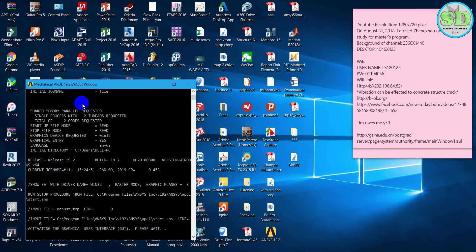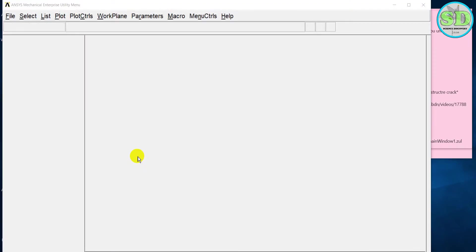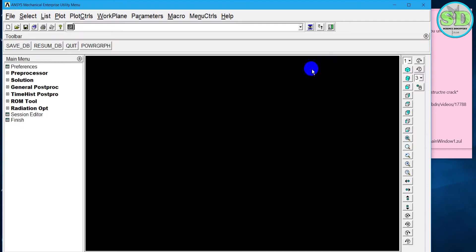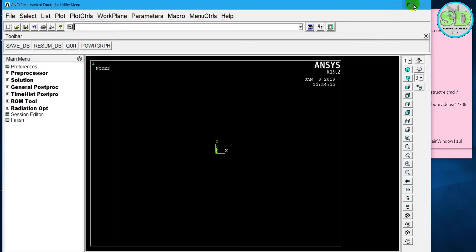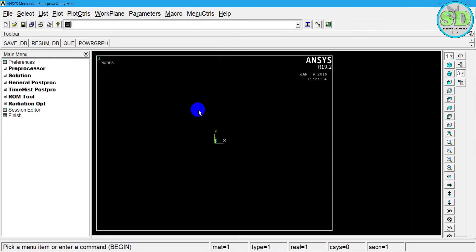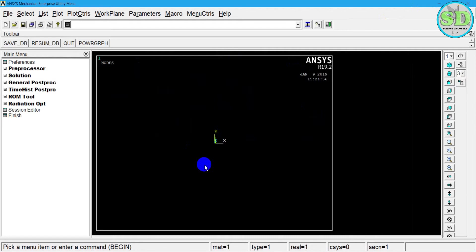This is the script running. Now the workspace of the Mechanical APDL is shown and pops up. This is the workspace of the APDL.